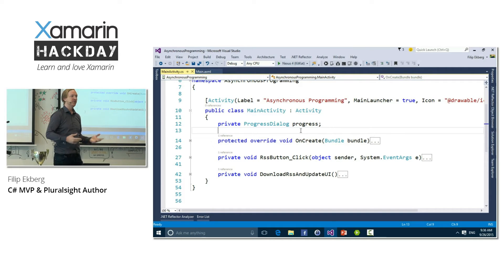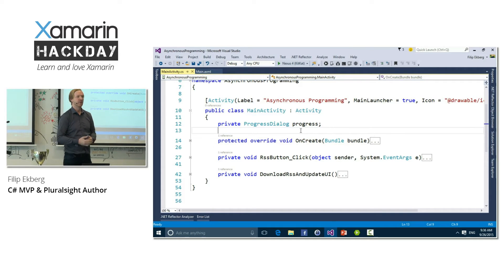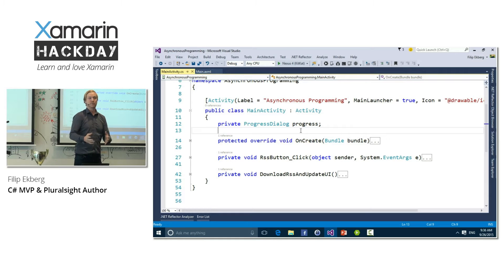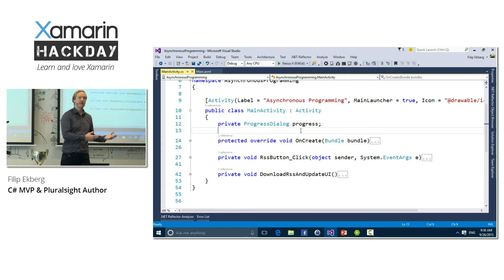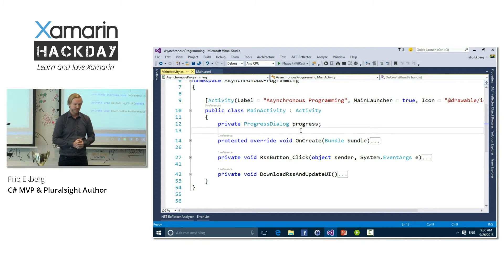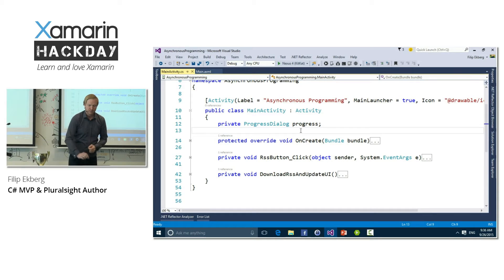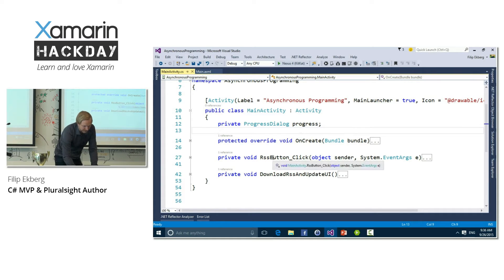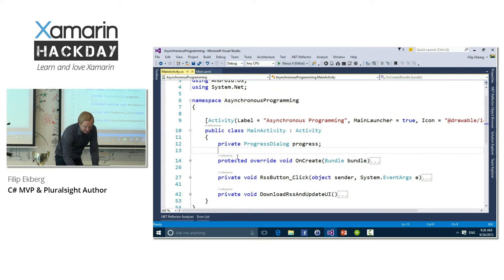Asynchronous programming is all about allowing us to, for instance, show a loading indicator while some data is being loaded or processed. But before we add that, I wanted to have a look at what this application is actually doing.